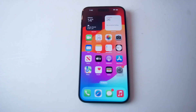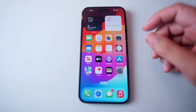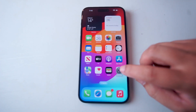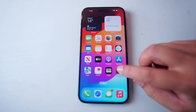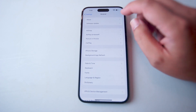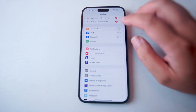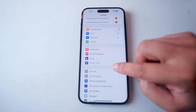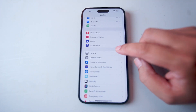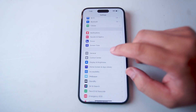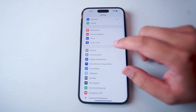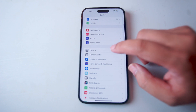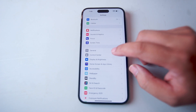If you want to update to the latest version of iOS, thankfully it's pretty easy to do so. The first thing you want to do is jump into your Settings. From your Settings, scroll down and look for General, which is usually below Screen Time and above Control Center.